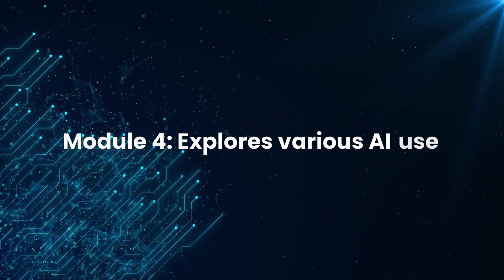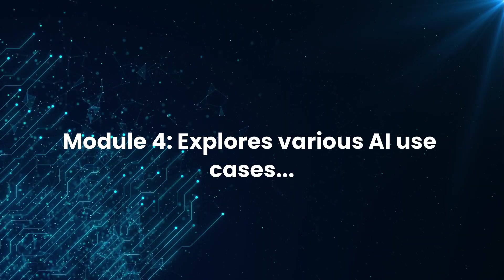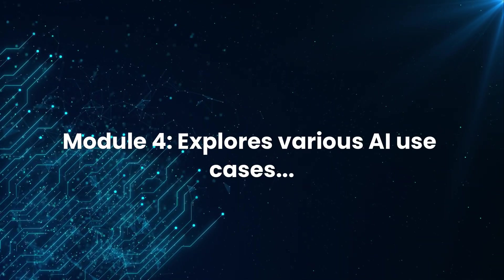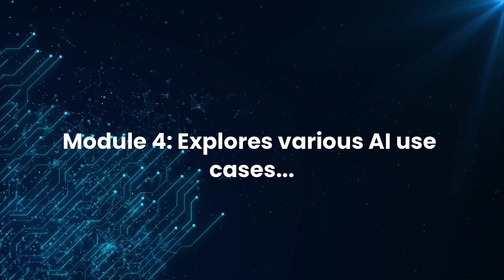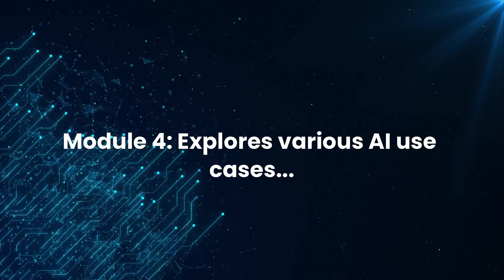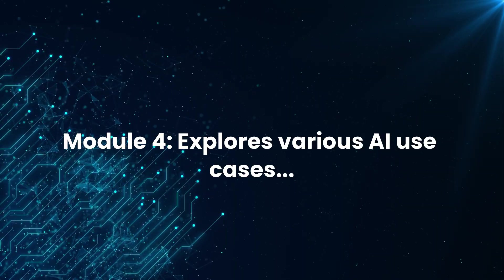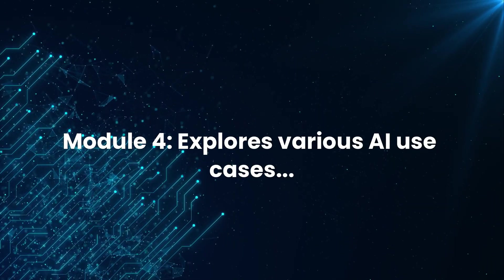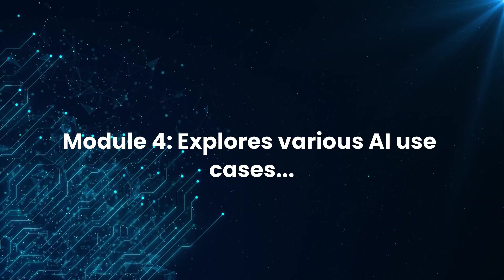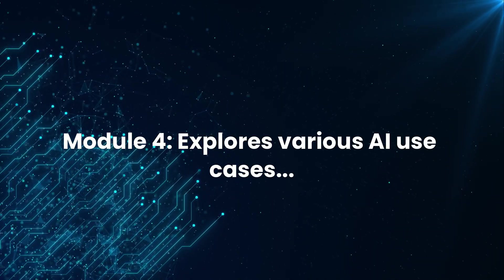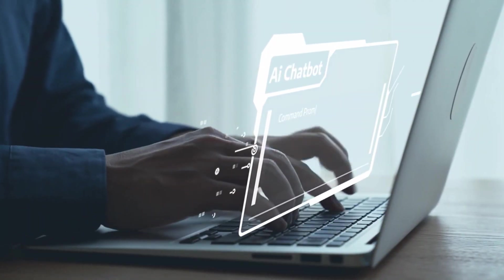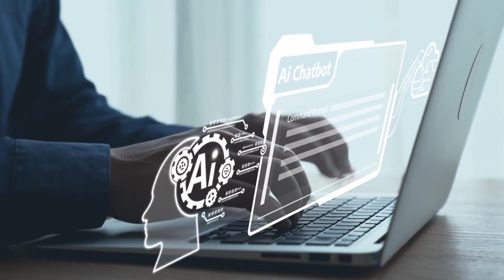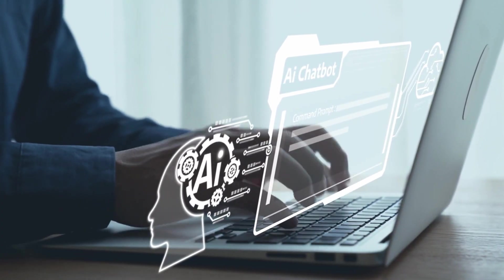Module 4 explores various AI use cases and discusses the ethical considerations and challenges involved in deploying AI responsibly. Together, these modules provide a comprehensive, beginner-friendly roadmap for anyone curious about the world of artificial intelligence. It's perfect if you're looking for a high-level overview without diving too deep into coding or complex math.